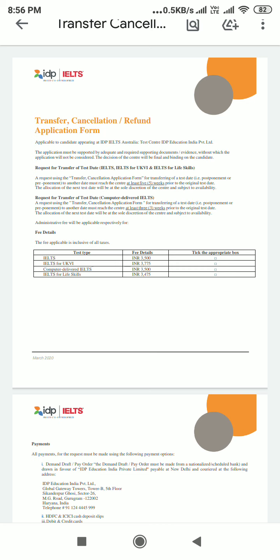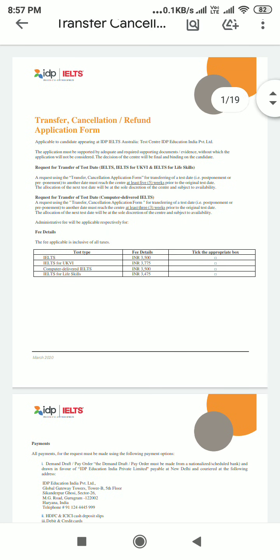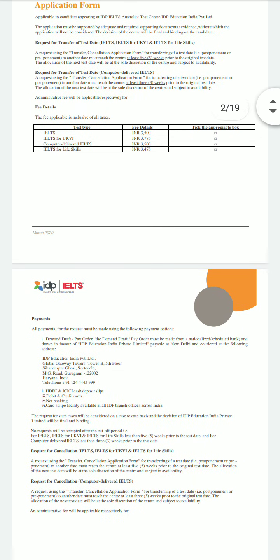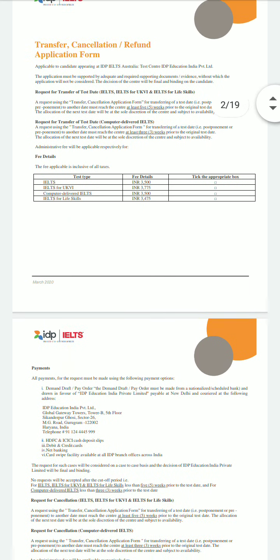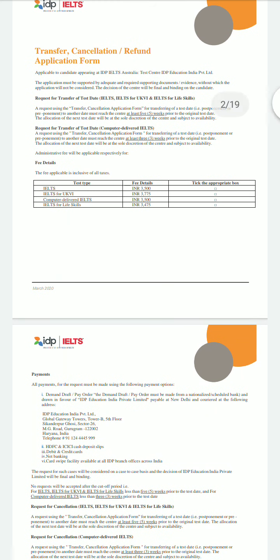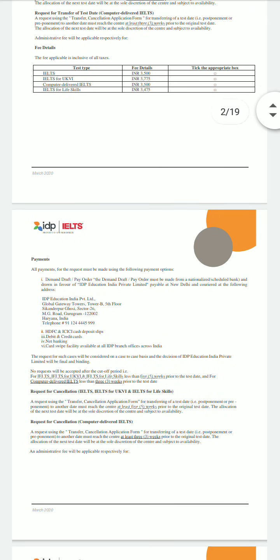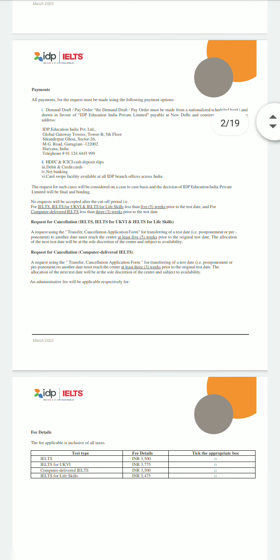If you are going for Computer Delivered IELTS, you have to confirm with them at least three weeks prior to the original test date. There is a fee detail provided: the fee deducted is ₹3,500, and the rest of the fees will be returned to your account if you cancel or postpone your exam.